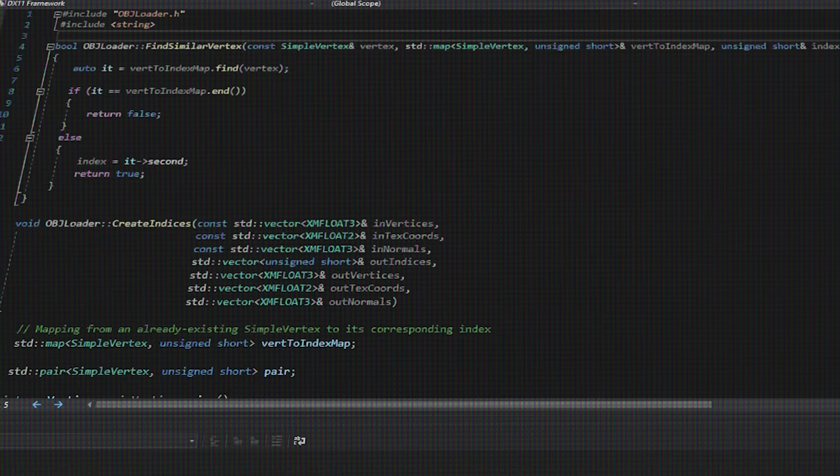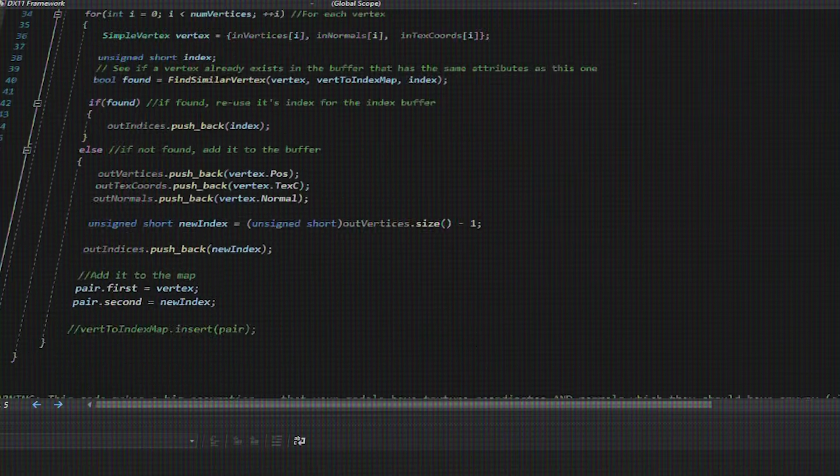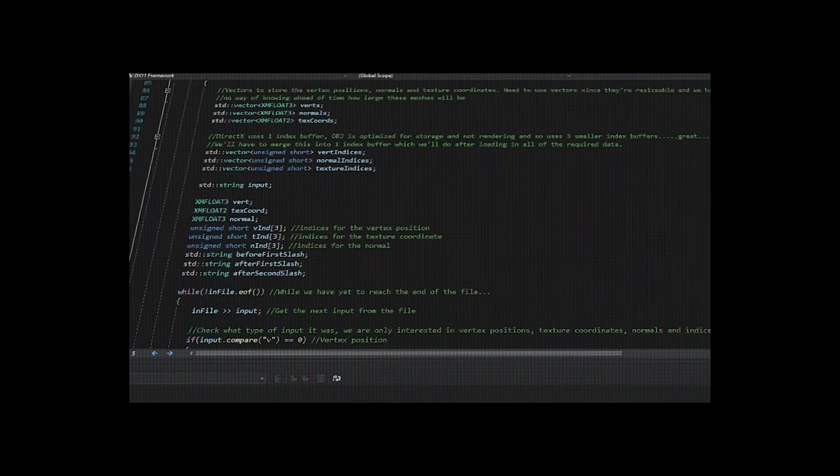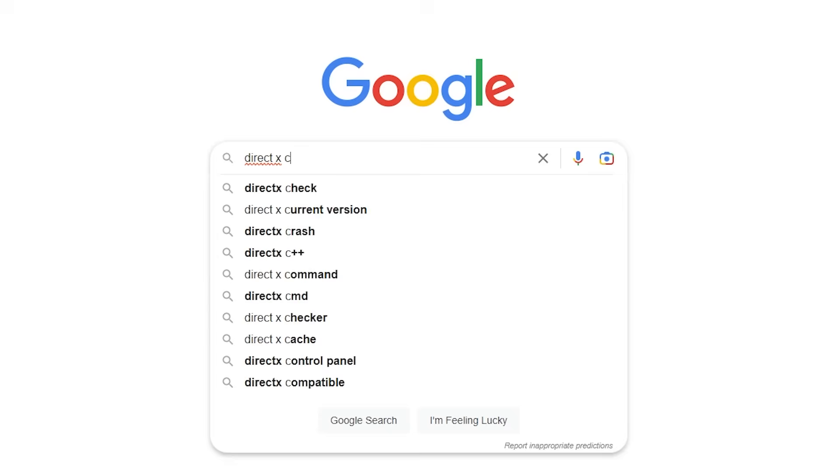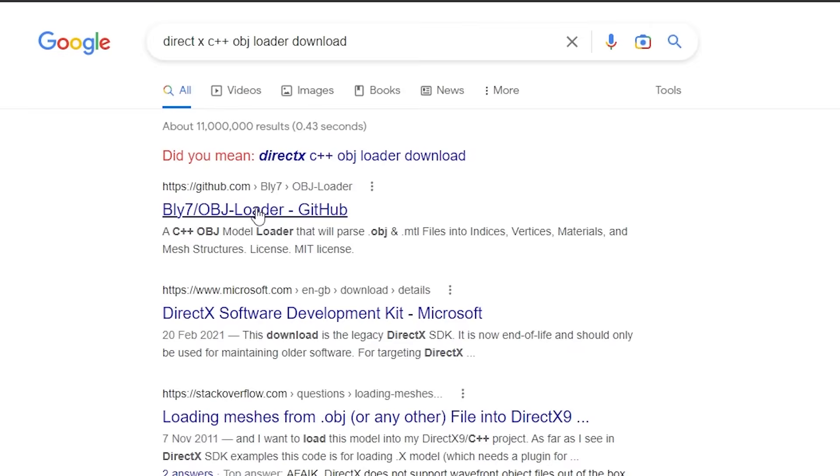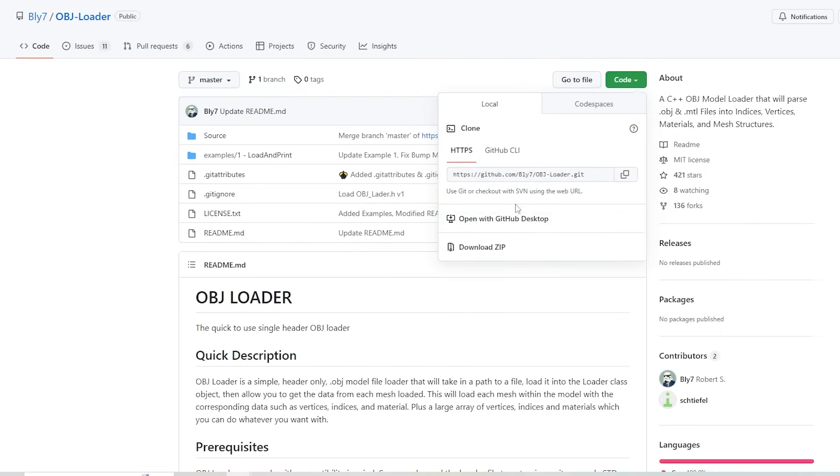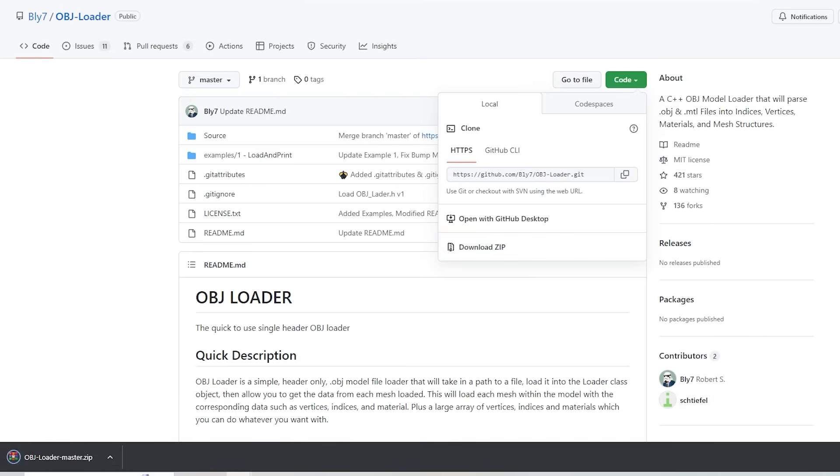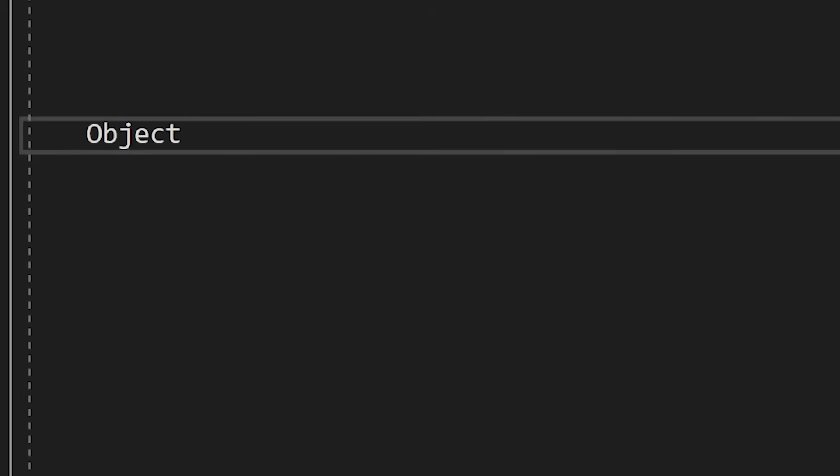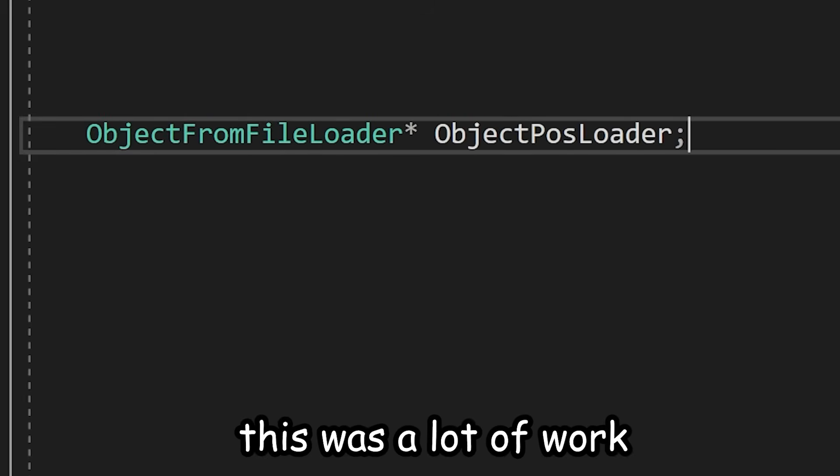So, next up, I decided to create an object loader, and by create, I meant I went online and downloaded one, because somebody already made one. I still had to hook it up, if you know what I mean. So, technically, I did some work there.